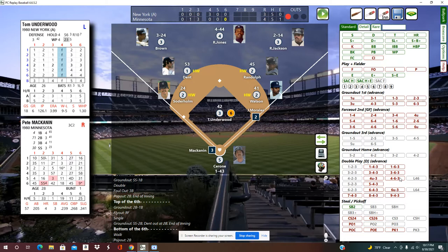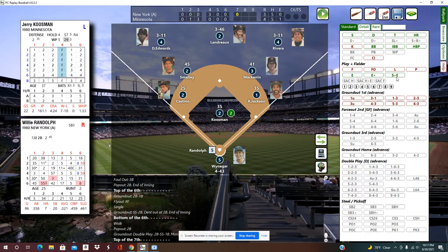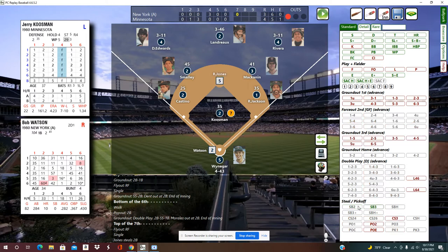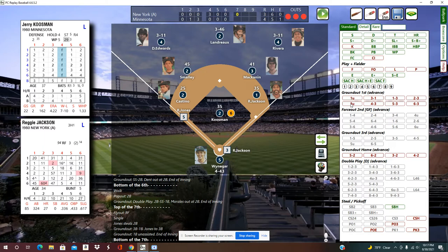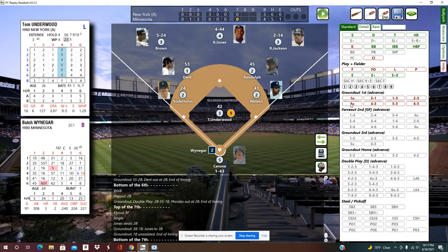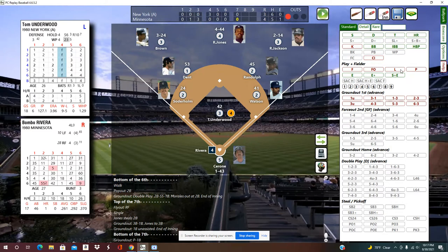Top of the seventh: a fly out, a single, a stolen base, a ground out to third, and a ground out to first to end the inning. Bottom of the seventh: Butch Weiniger leads off, hits it right back to the pitcher, and then a line out to right — a nice distribution of outs in Replay Baseball.